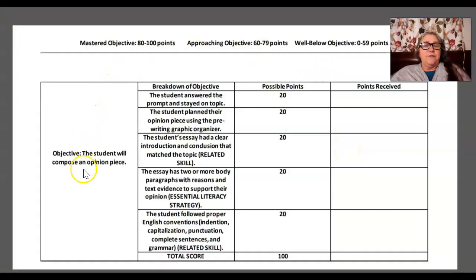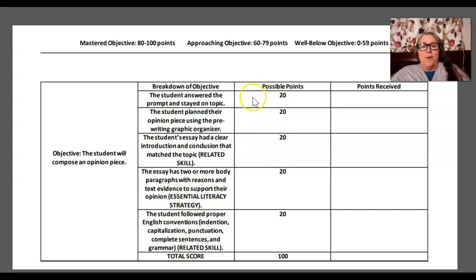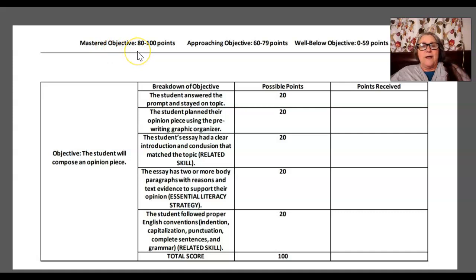This one has an objective, and then all of the criteria — they call it the breakdown of the objective, but what it really is is performance criteria or evaluative criteria. It shows the possible points for each criterion, and then points received and a total score. Up here it's giving the mastery levels away: mastery, approaching, well below. So it's pretty interesting.